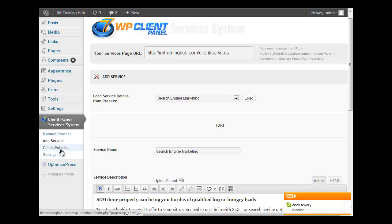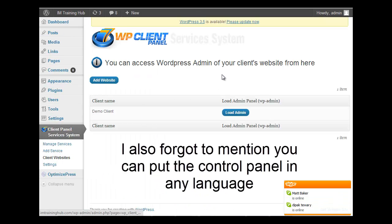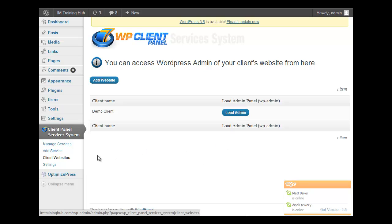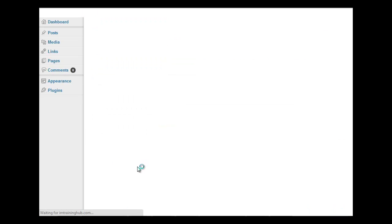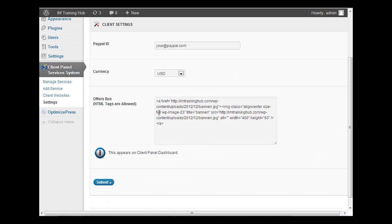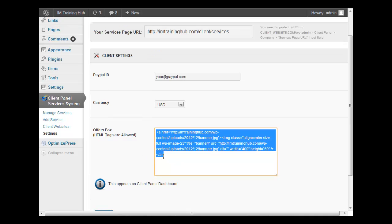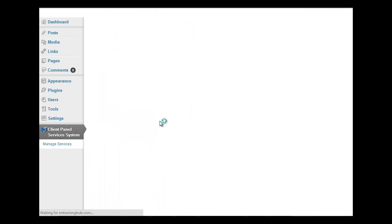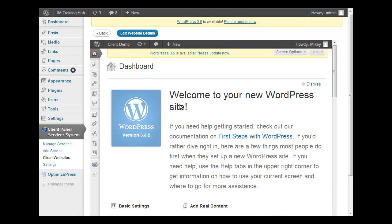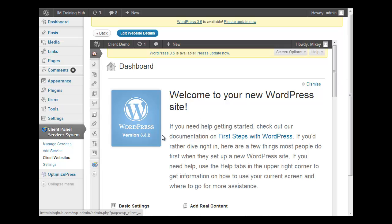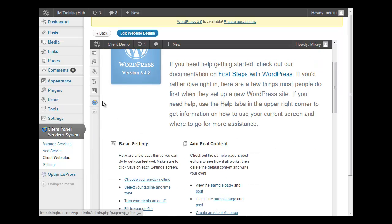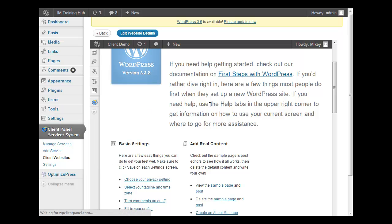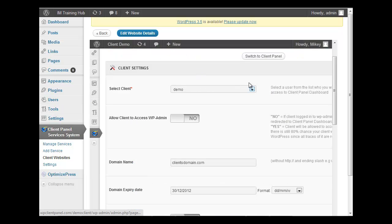Another part of this plugin is you can add all of your clients' websites here. And then when you click Load Admin, that will load your client's WordPress admin panel.